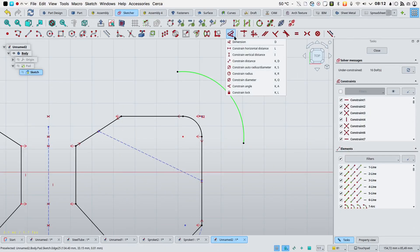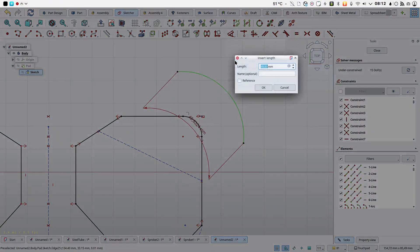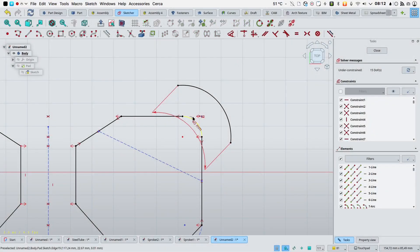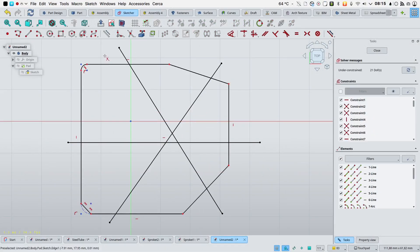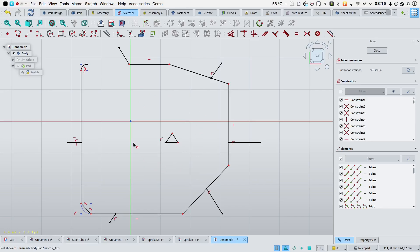Distance dimension constraint can now be used for arc length constraints. The trim edge tool can now be used in a hold and drag mode.